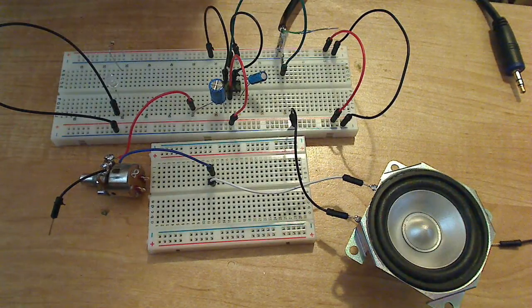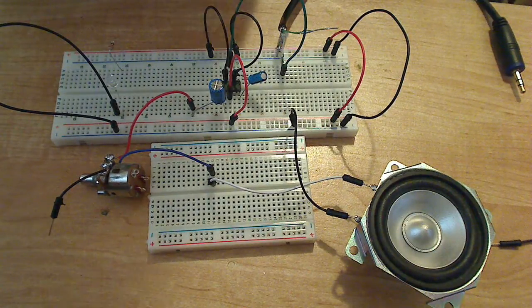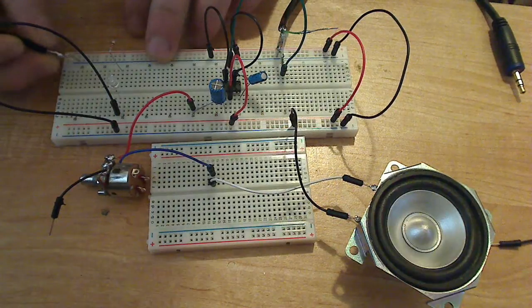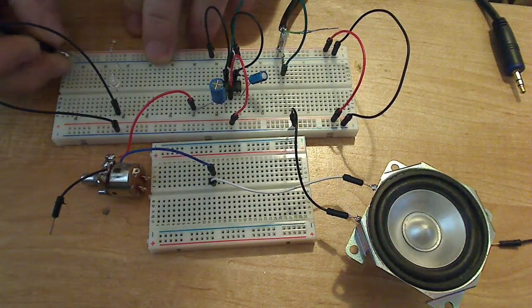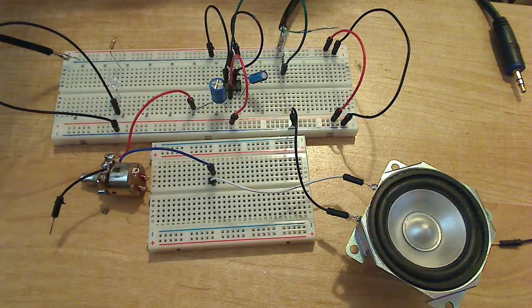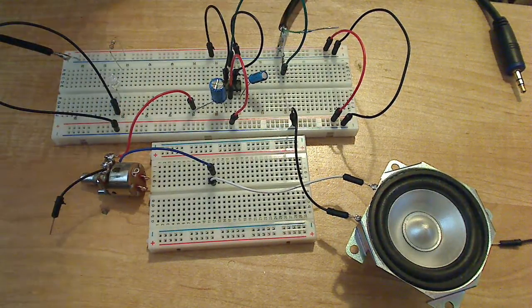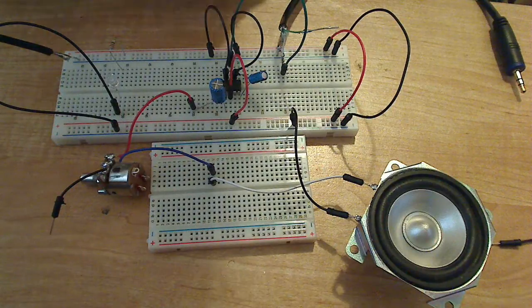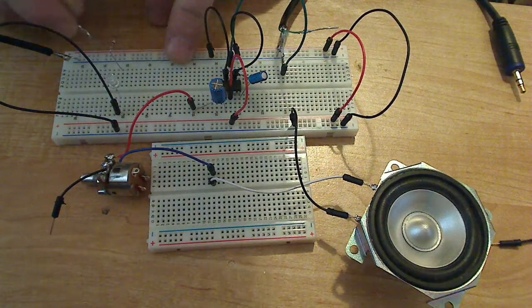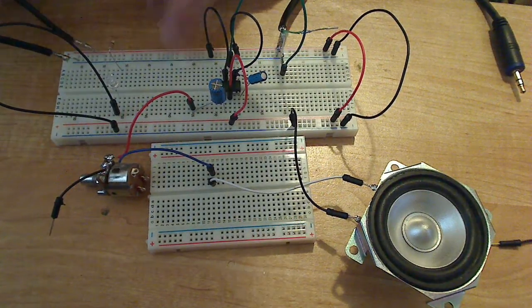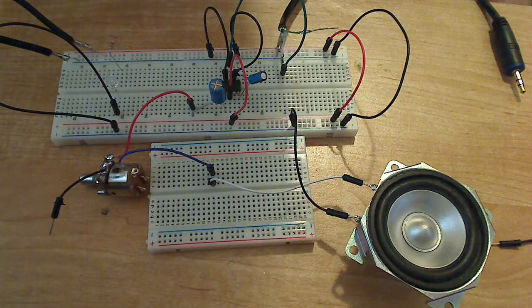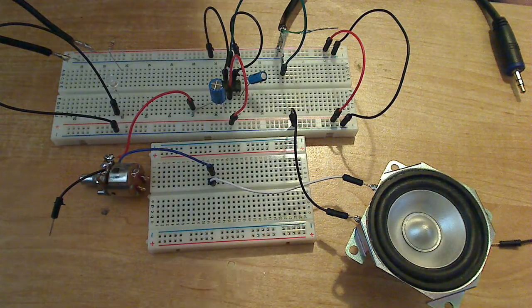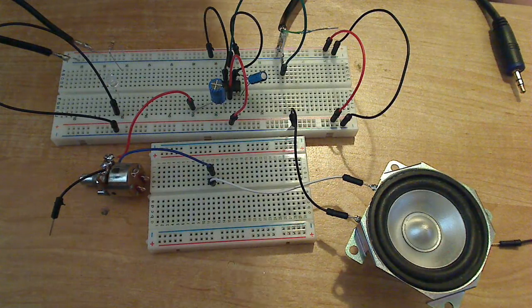A 9 volt battery will work just fine but I have a DC power supply that will supply any voltage I want up to 18 volts, so I'm just going to apply 10 volts to it.